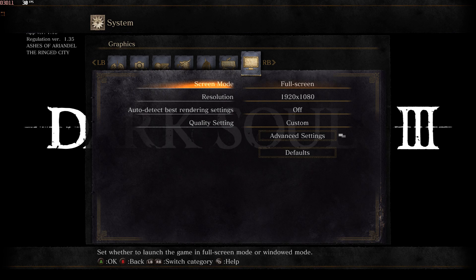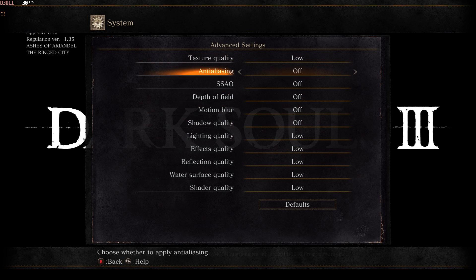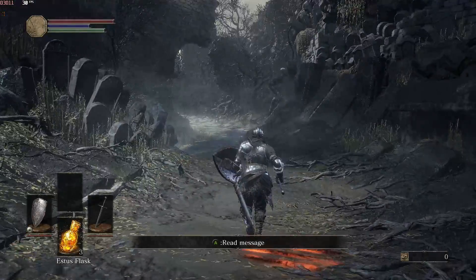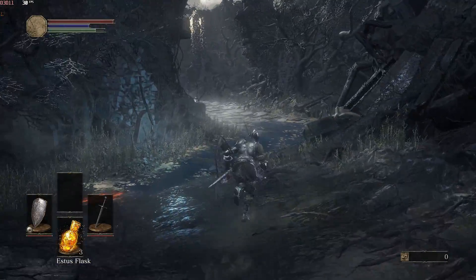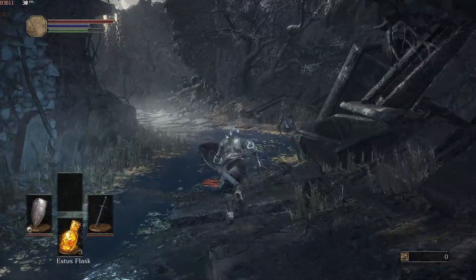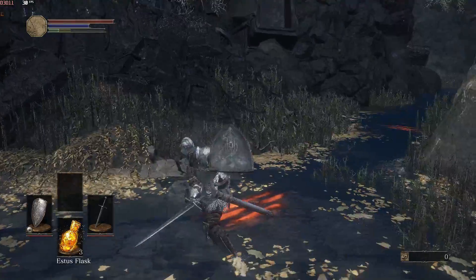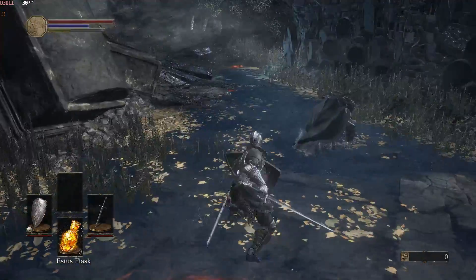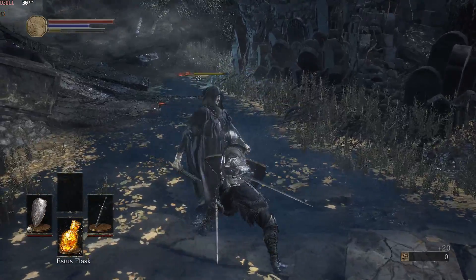Our test will be conducted at a 1080p resolution with all settings dialed down to their lowest presets. Initially, the game is running smoothly and performance appears to be promising. My screen recorder capped the game to 30fps, but without the screen recorder we're seeing even better frame rates.